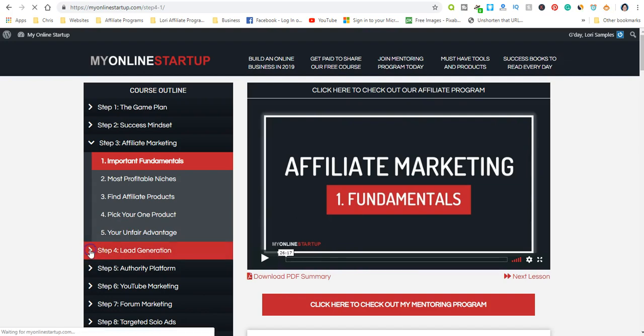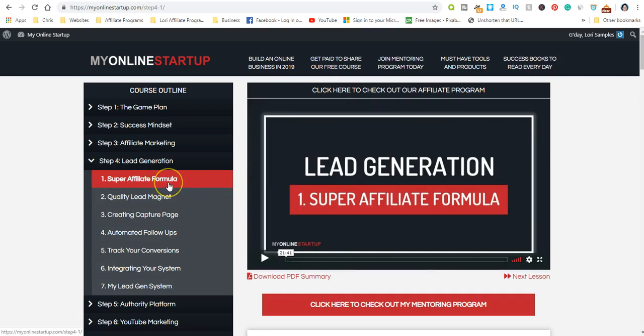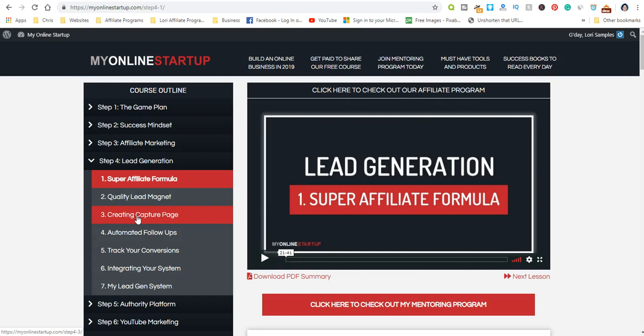Step four is lead generation, the super affiliate formula. You'll learn about quality lead magnets, creating a capture page to build your email list, automated follow-ups, and tracking your conversions. You want to know what you're promoting and where they're converting. Let's say you promote on a couple different platforms like Facebook and a forum—you want to know where those leads are coming from.